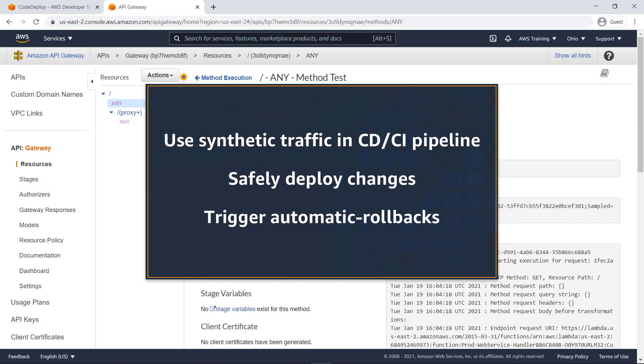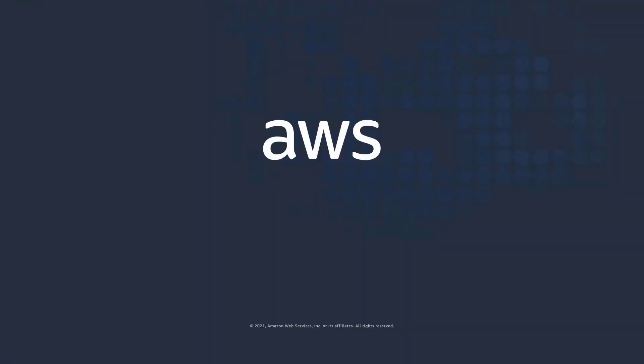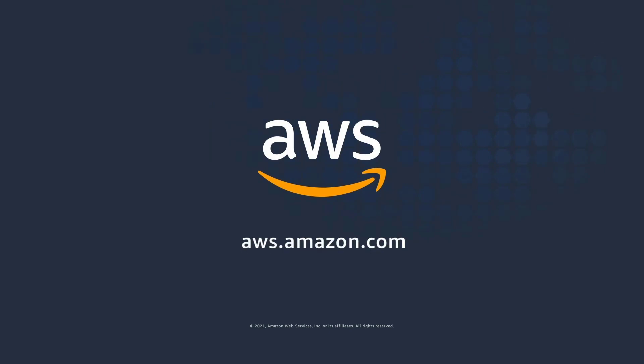You've just seen how to validate or rollback your deployment with Amazon CloudWatch Synthetix. You can learn more about this topic in the description and links for this video. Thanks for watching, now it's your turn to try.